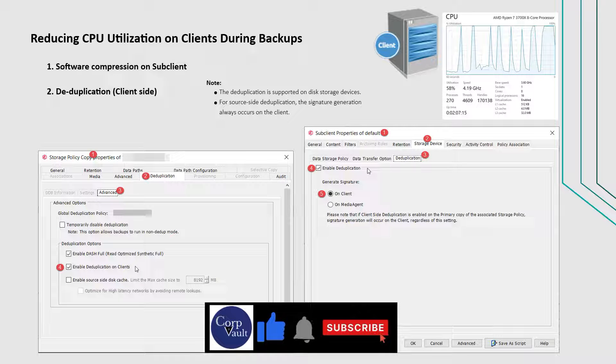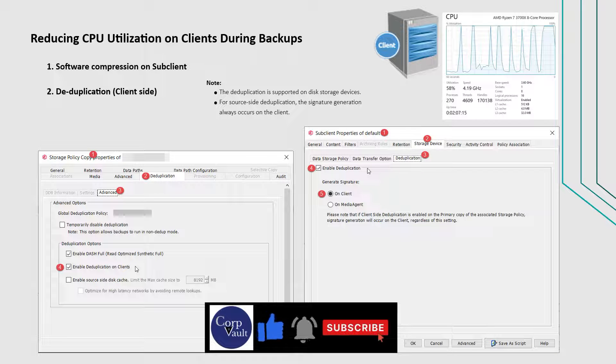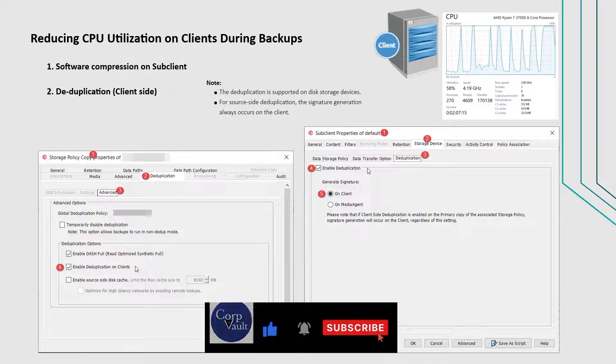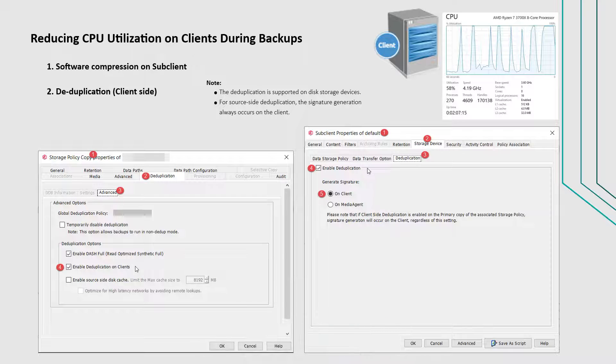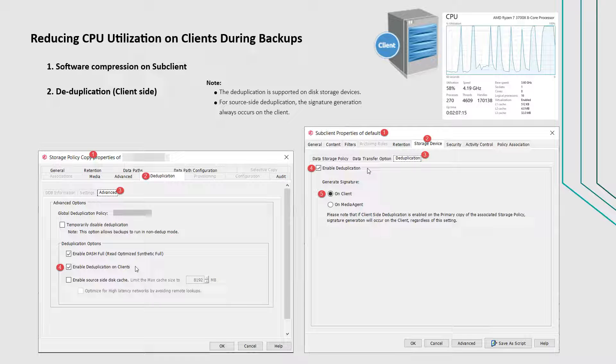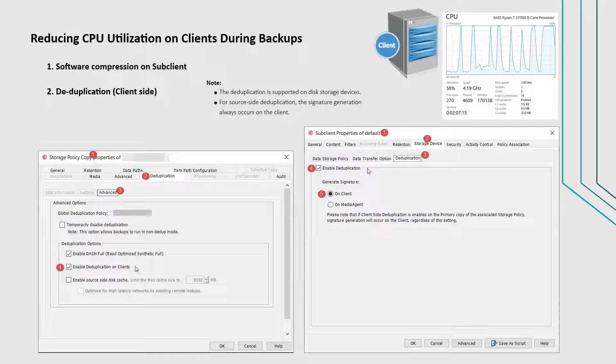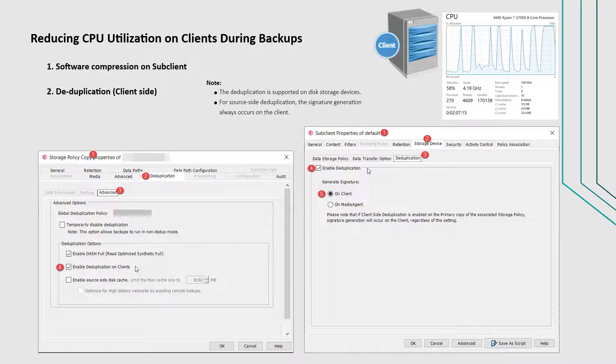When this option is selected, use storage policy settings option is enabled by default on the associated sub-client properties. All clients associated to this storage policy will honor the source-side deduplication.